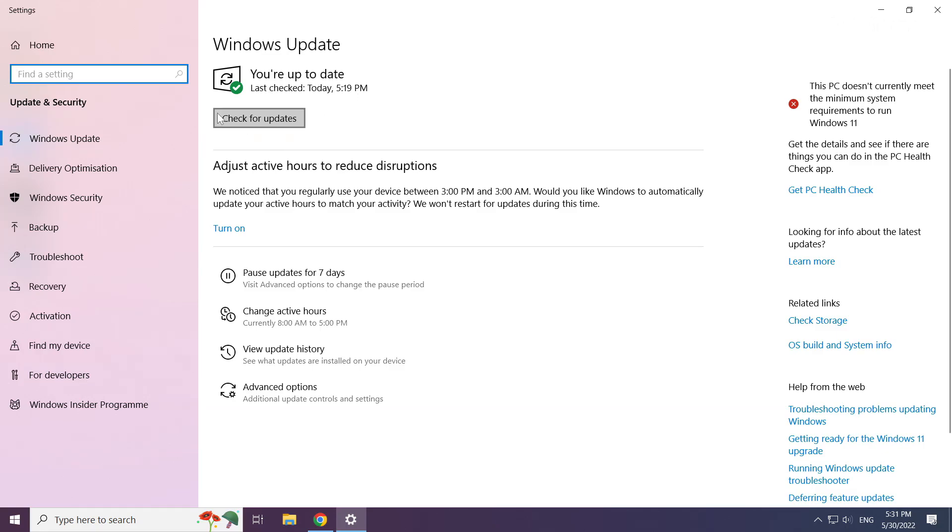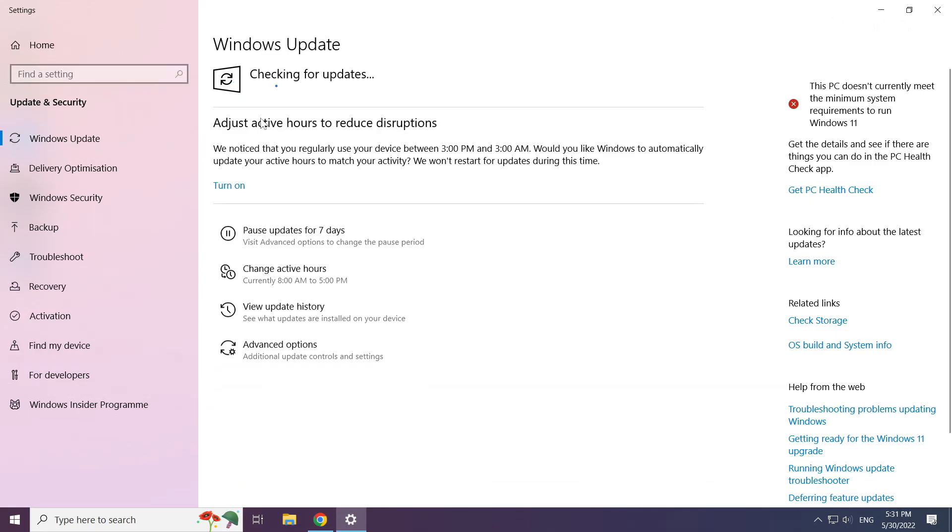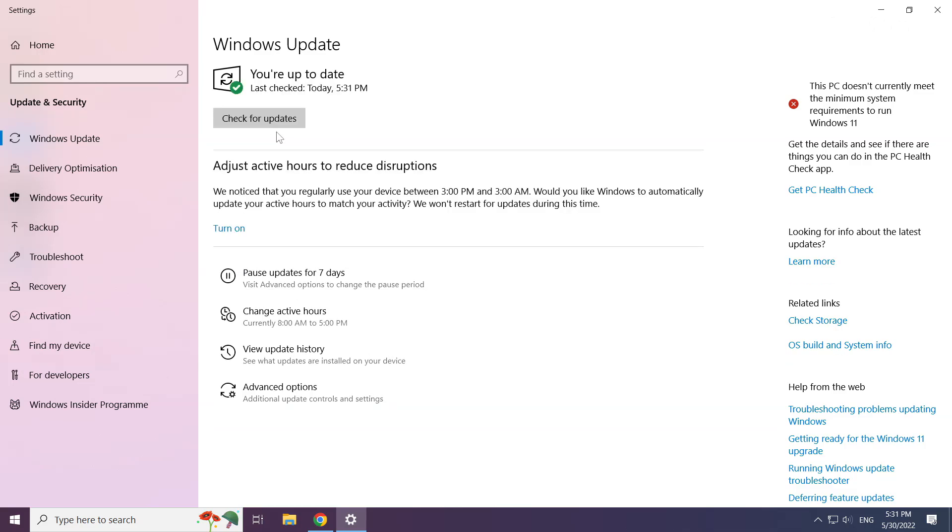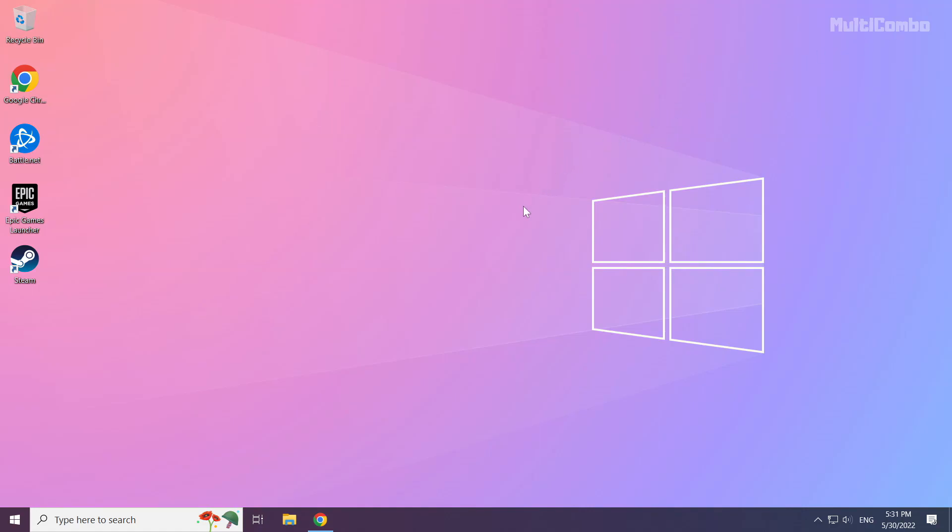Click check for updates and wait for the scan to complete.